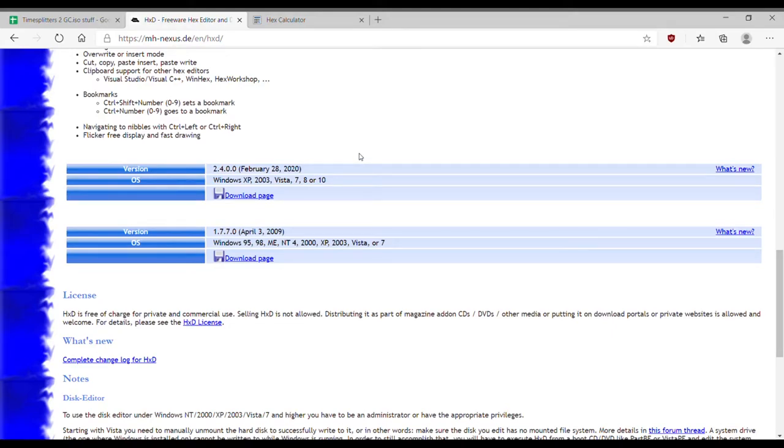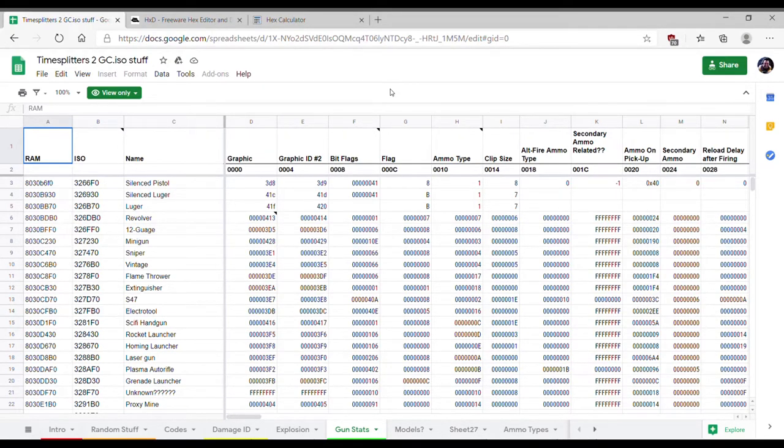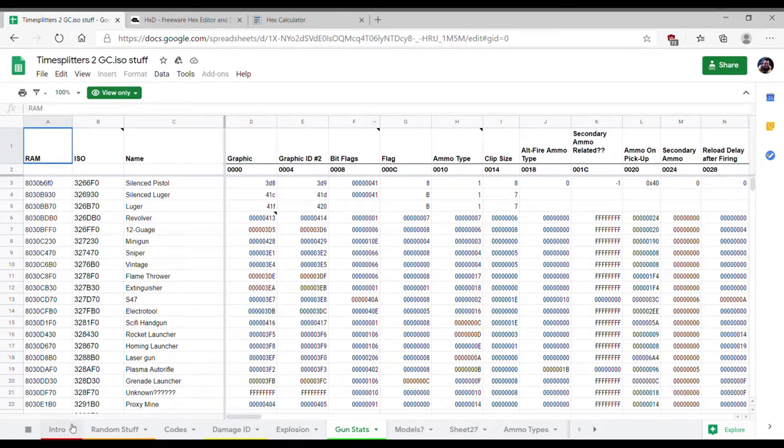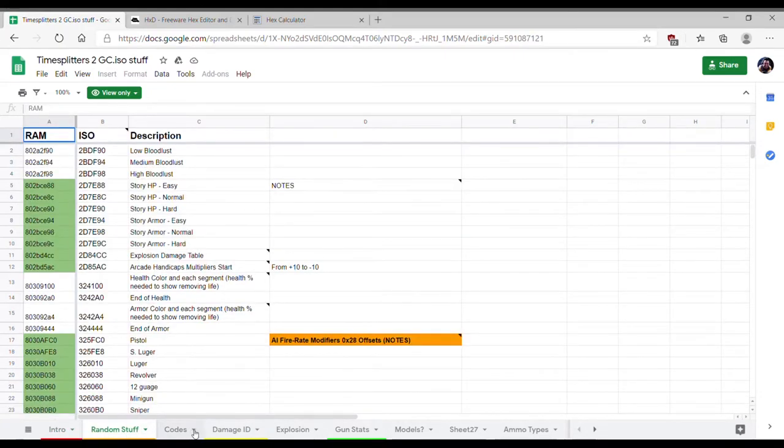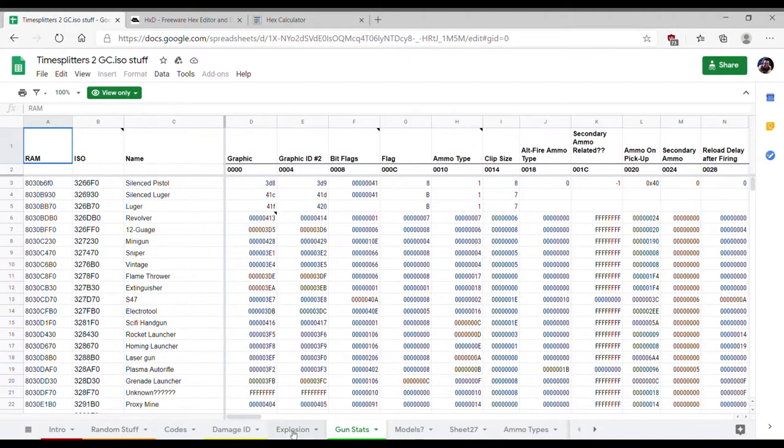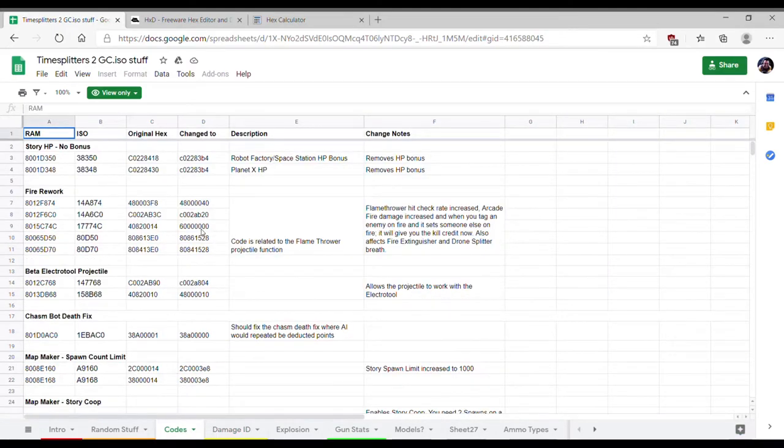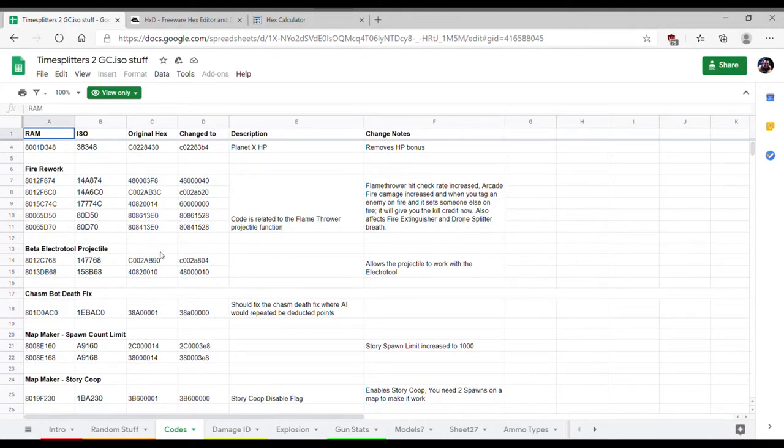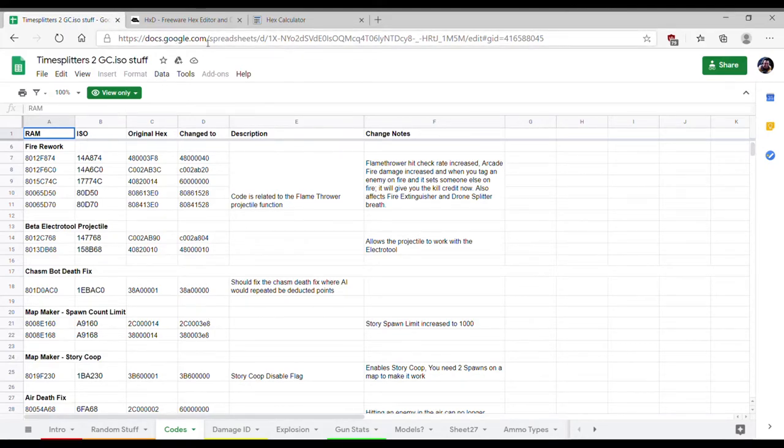The second is the TimeSplitters 2 GC ISO stuff document made by Dude3500. His document covers so much of the game, it's unbelievable how much he's documented. Like different aspects of the gun stats, or the damage ID, or even some fixes he made for different aspects of the game, like letting you have tons of enemies in Mapmaker respawn, or letting you play co-op in story mode of Mapmaker. You're going to want to have that, but I would recommend saving it to your favorites instead of downloading it, because from time to time he'll update it with new info.